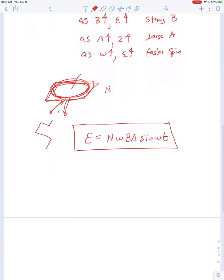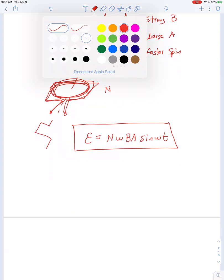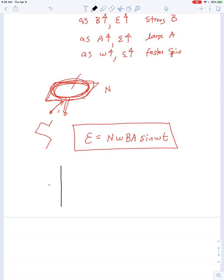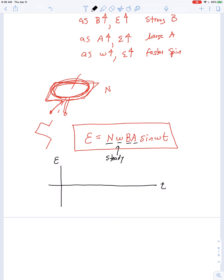If we graph that — how the voltage output by the generator varies with time — all of N, omega, B, and A are constants assuming we spin it at a steady rate. So we're really just graphing a sine function, and the output voltage looks like a sinusoidal wave.